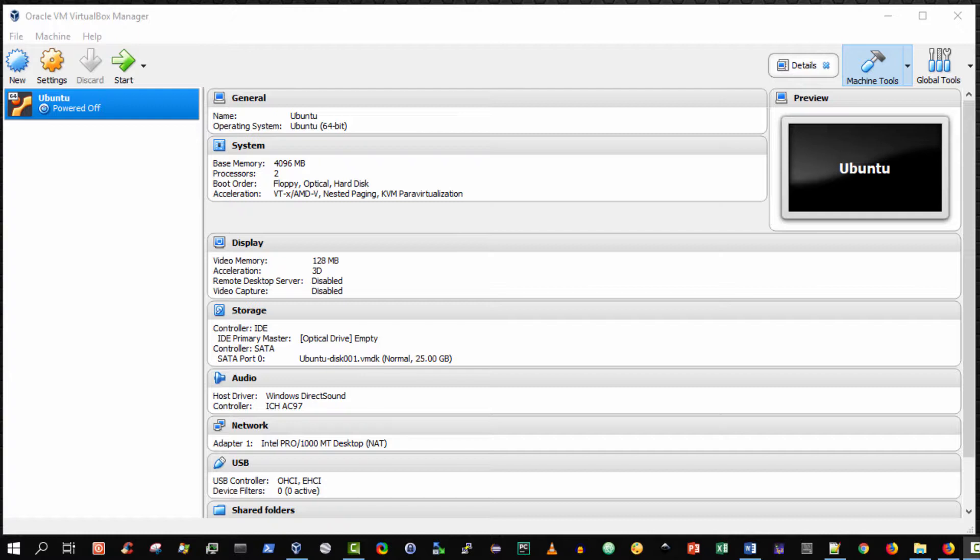Wouldn't it be great if you could import and install a guest virtual machine in less than one second? Well it's possible and that's what I'm going to show you in this video.